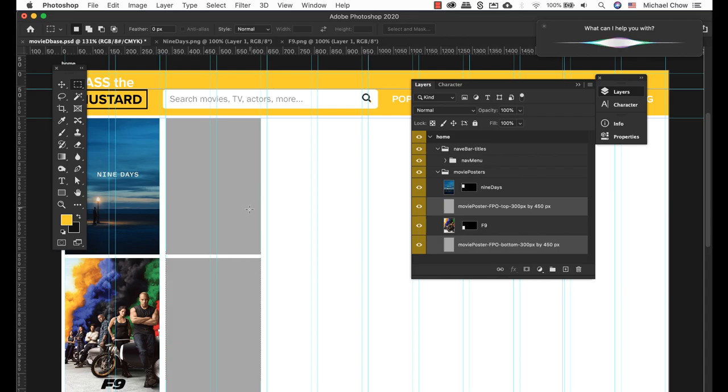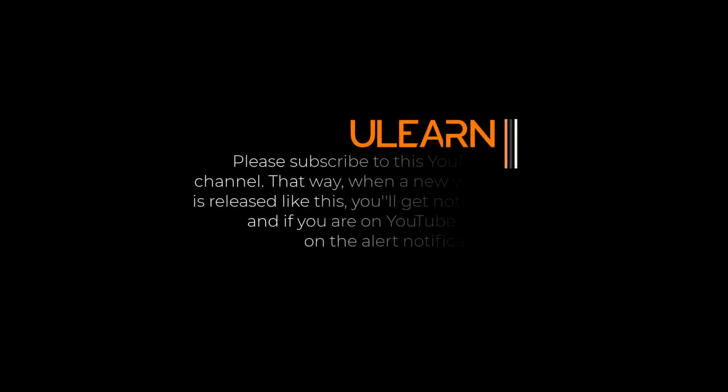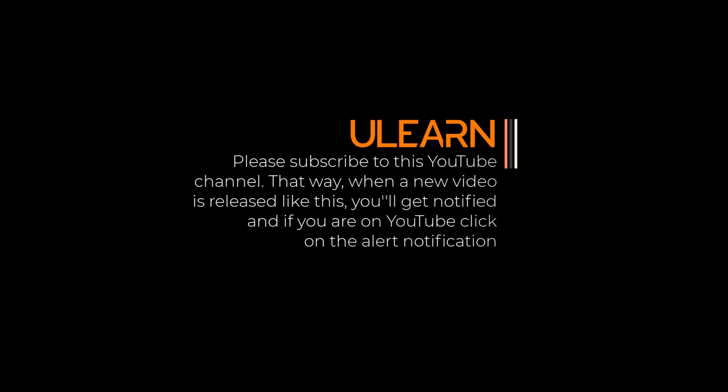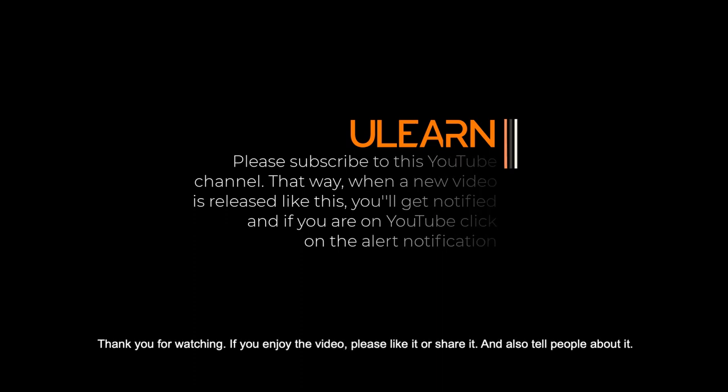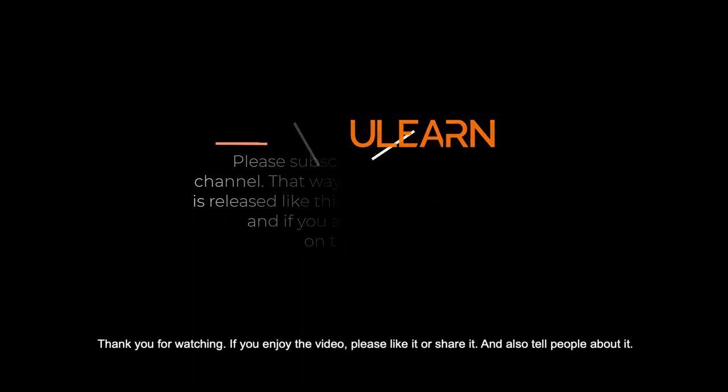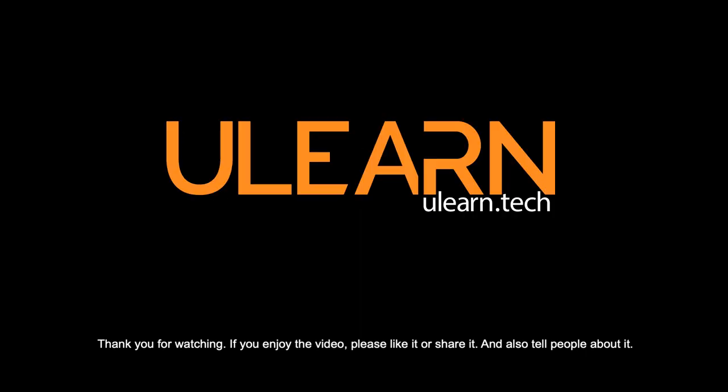So I'm going to go ahead and repeat that process. Thank you for watching. If you enjoyed the video, please like it or share it and tell people about it.